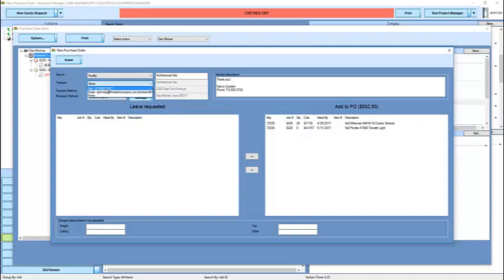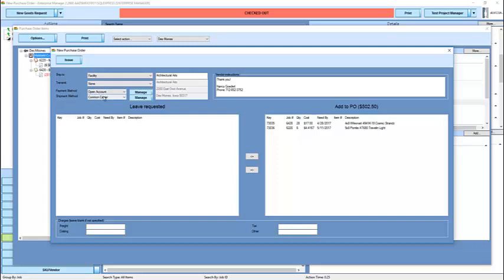But transmitting by fax will send a fax from the server, transmitting by email will send an email from the server, not your local station. Payment method and shipment method are available, however, they're set to the vendor's defaults.